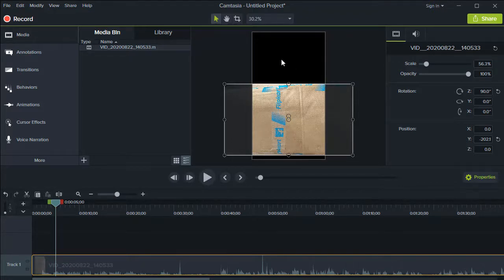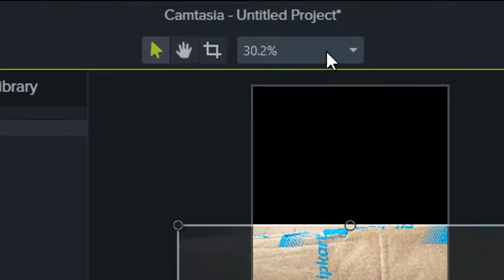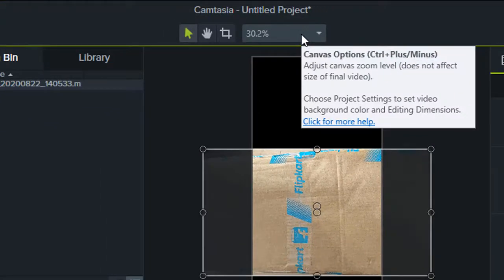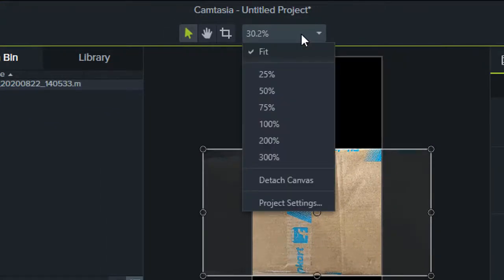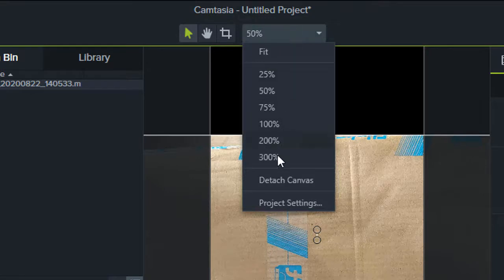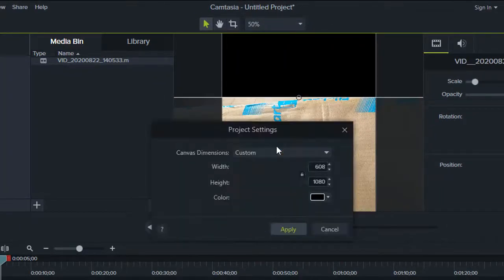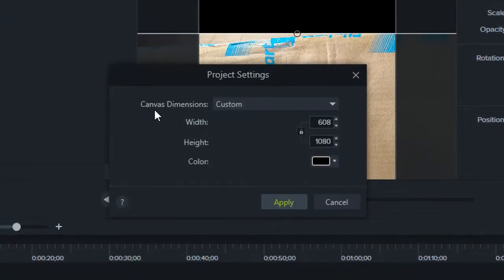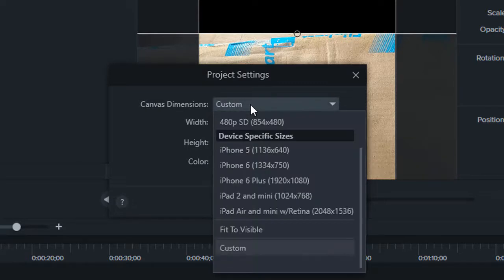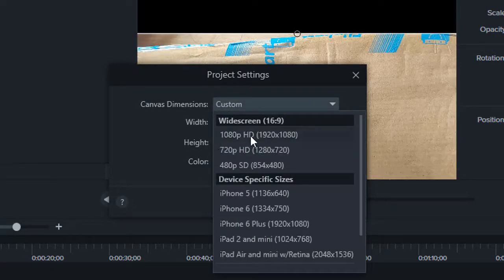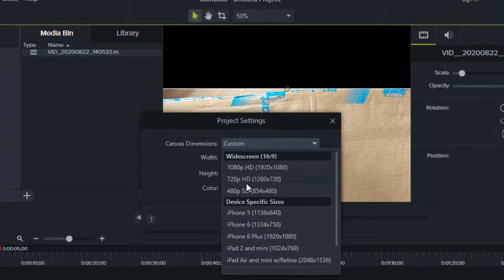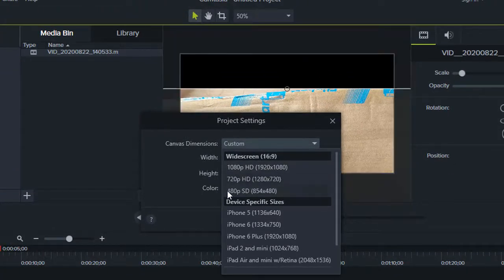The dropdown has got different values — that is the percentage of the canvas. There's a 'Project Settings' option; just click on that, and now it will give you the option for canvas dimensions.